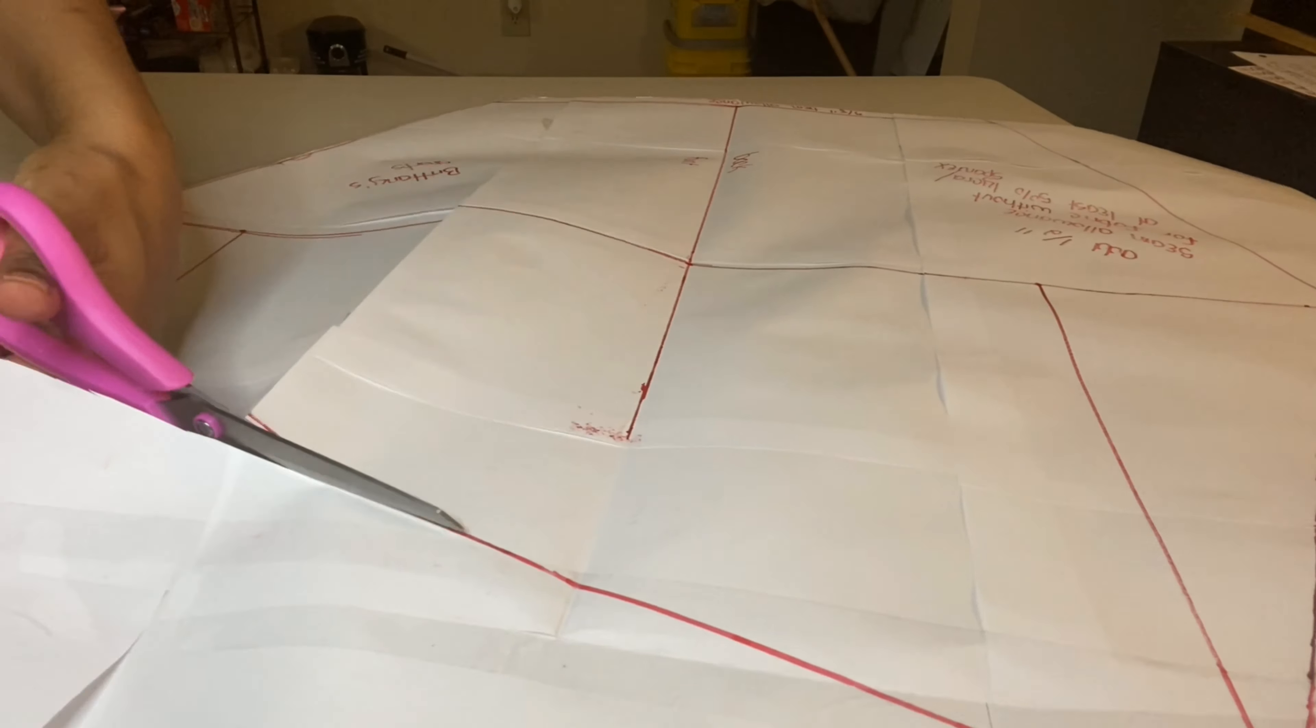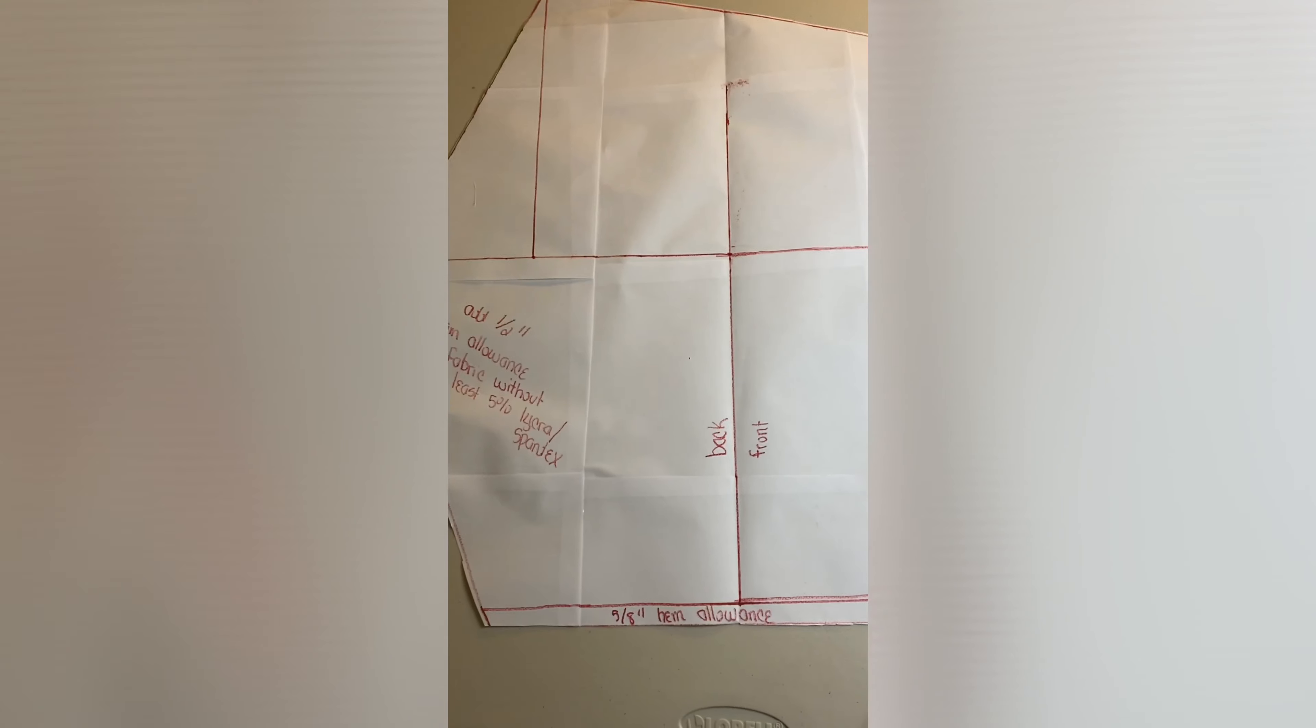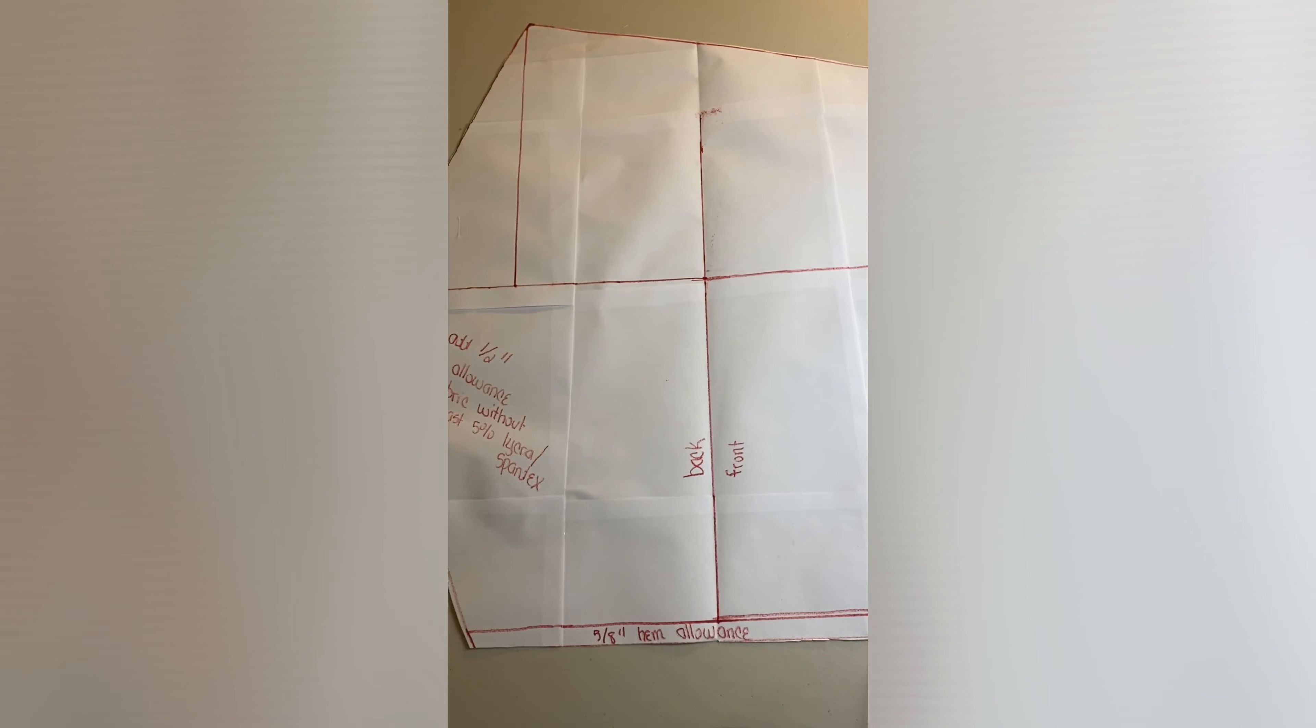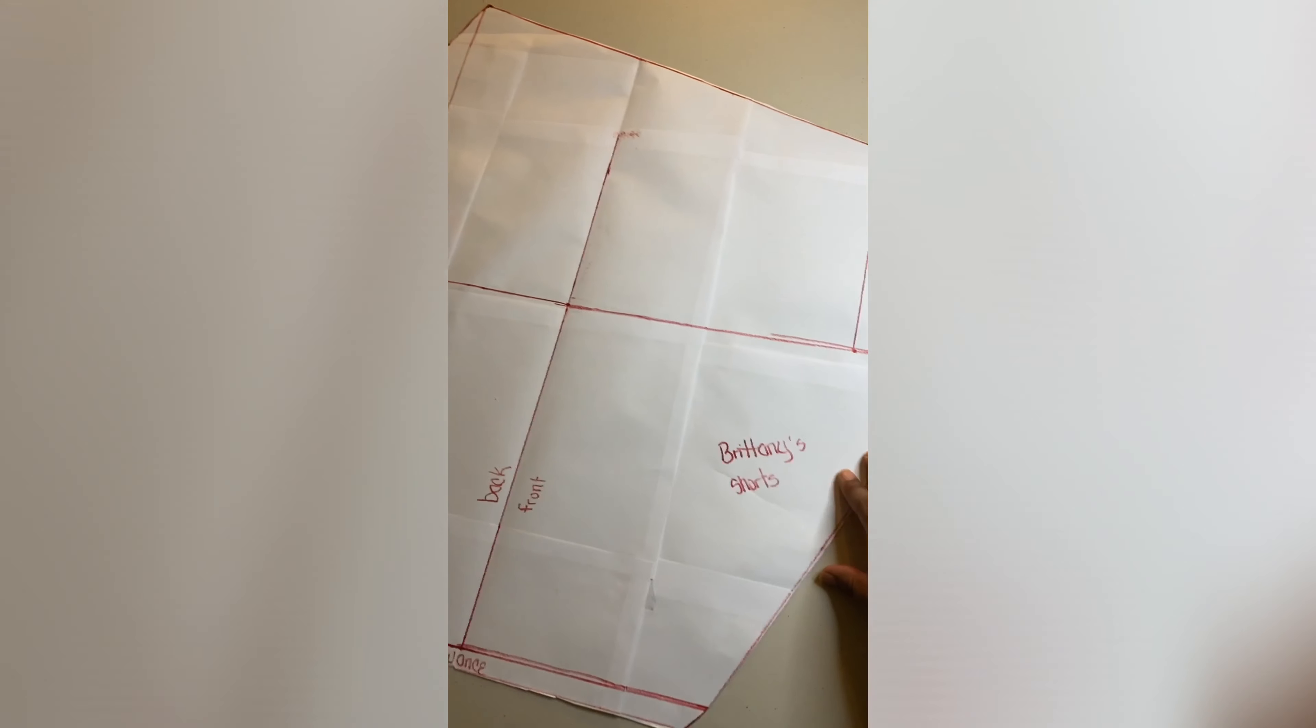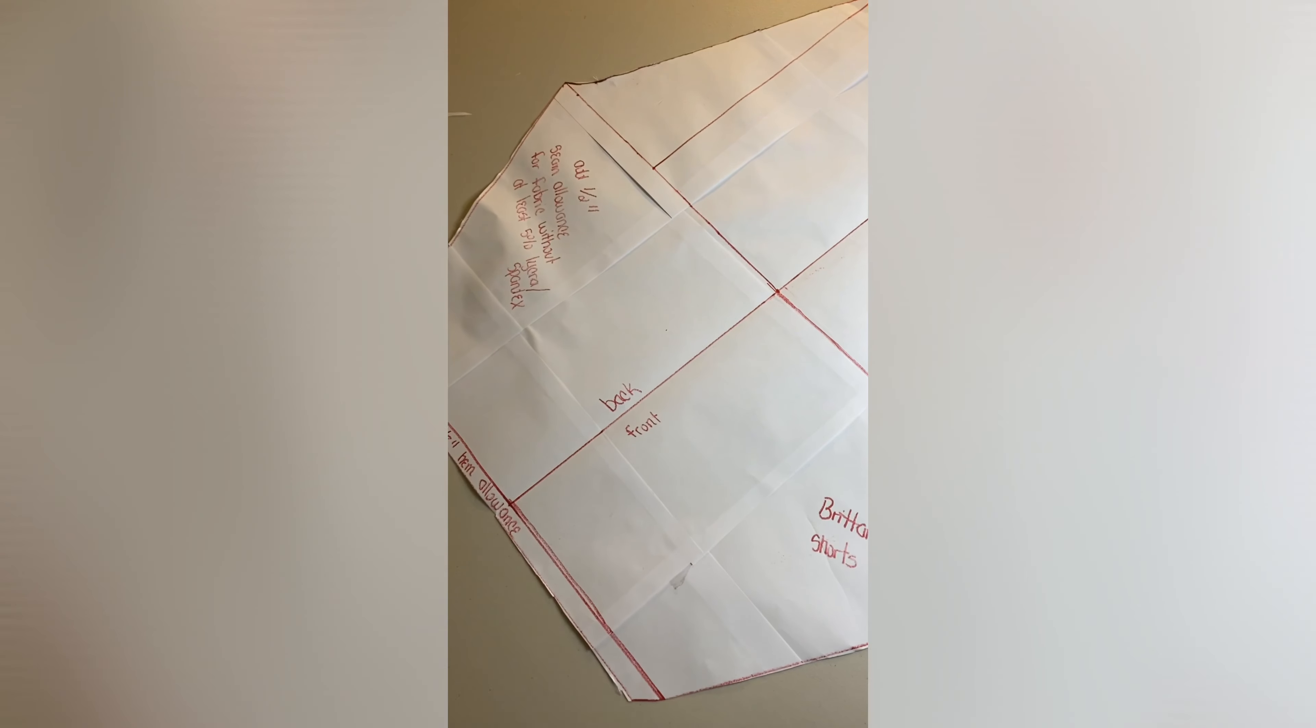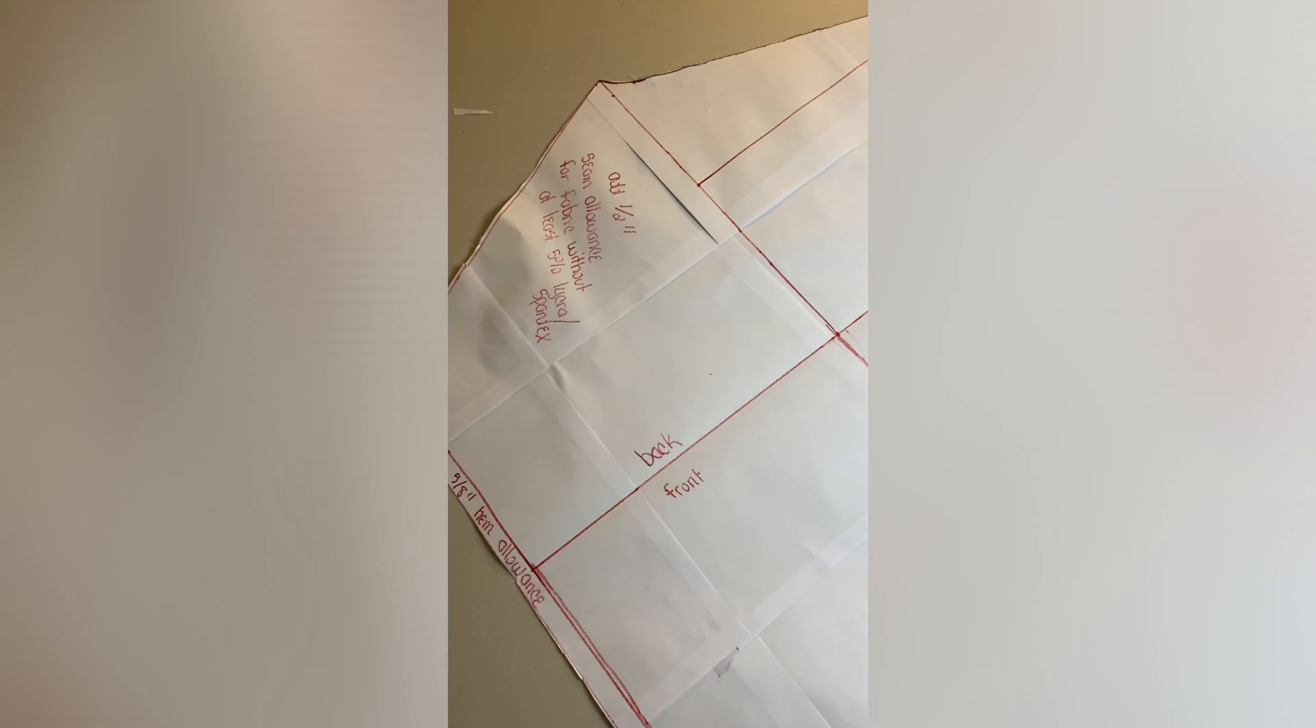And we are absolutely finished with our pattern. This is what it should look like after you are done. I hope that it was helpful and that you use it to make your own pair of shorts. Thanks for watching.